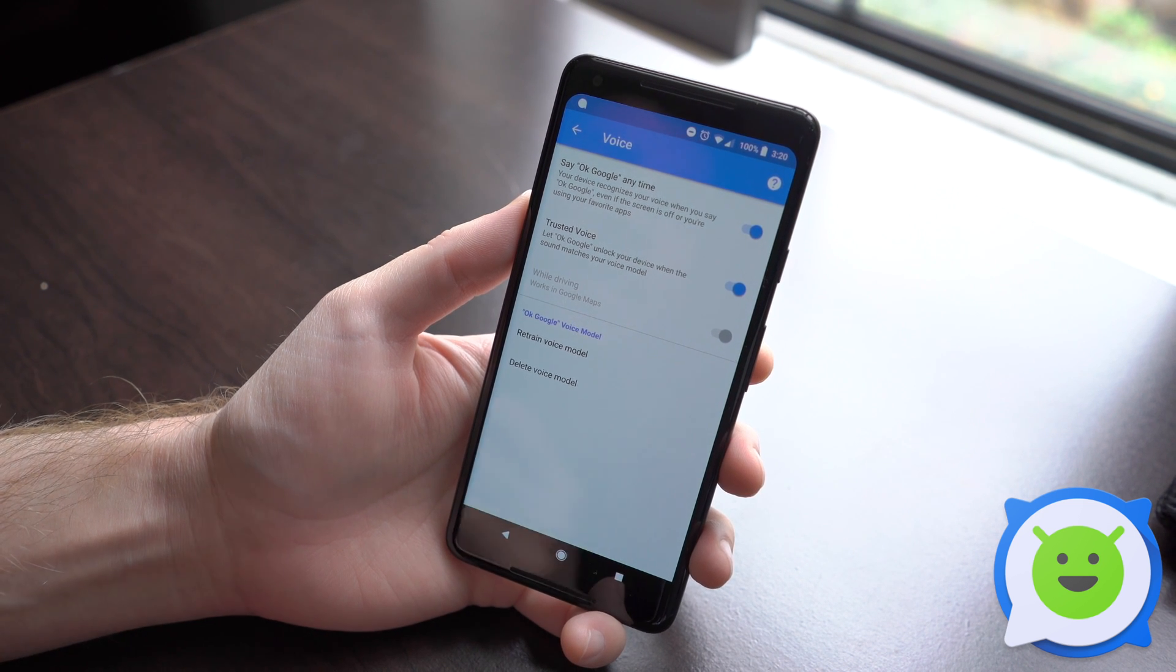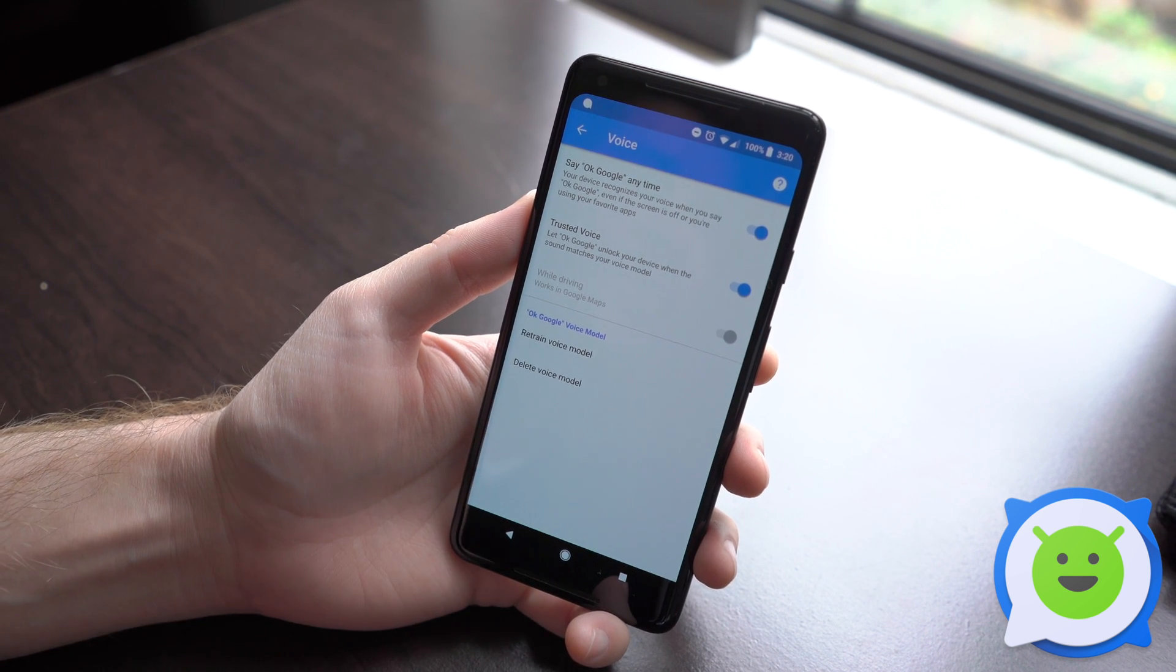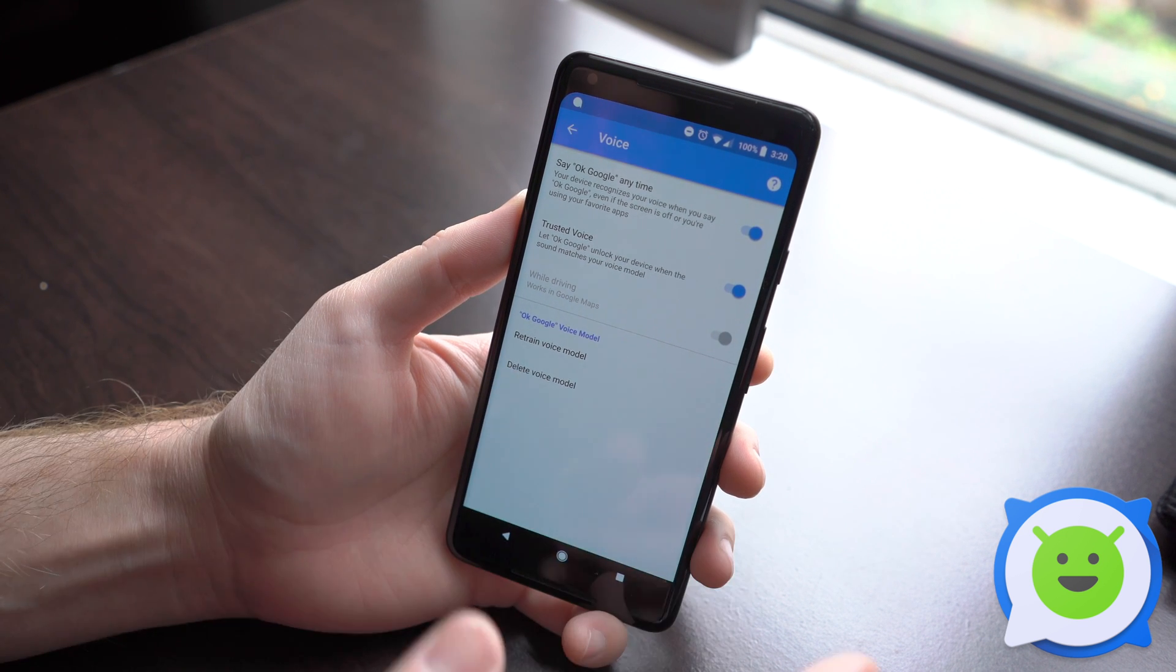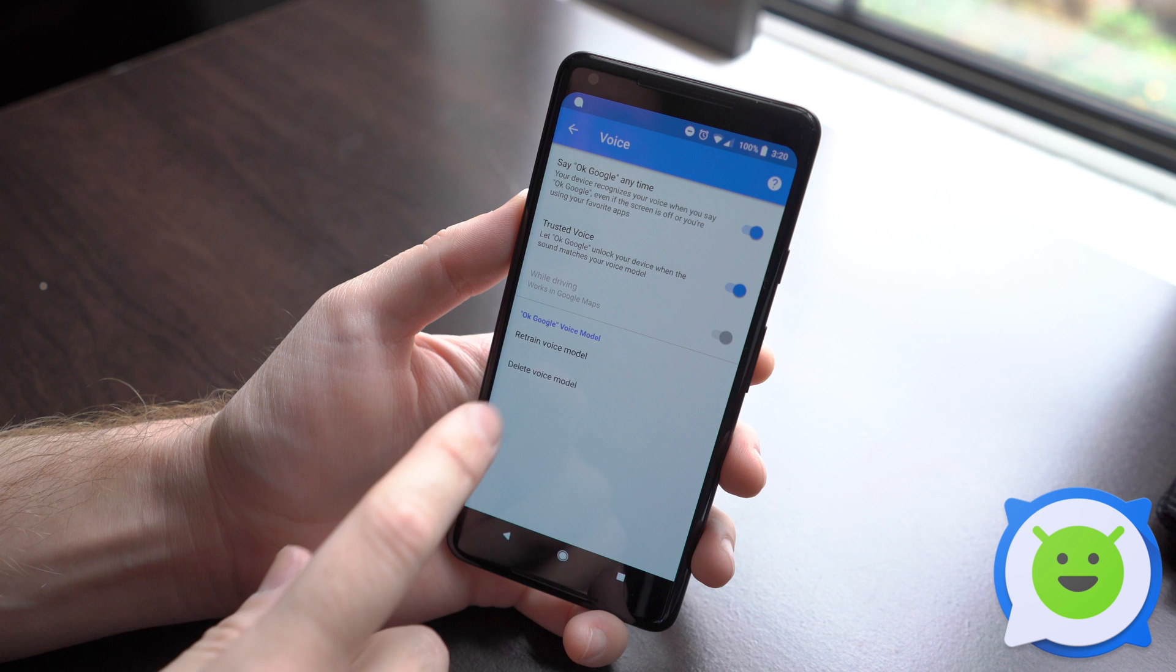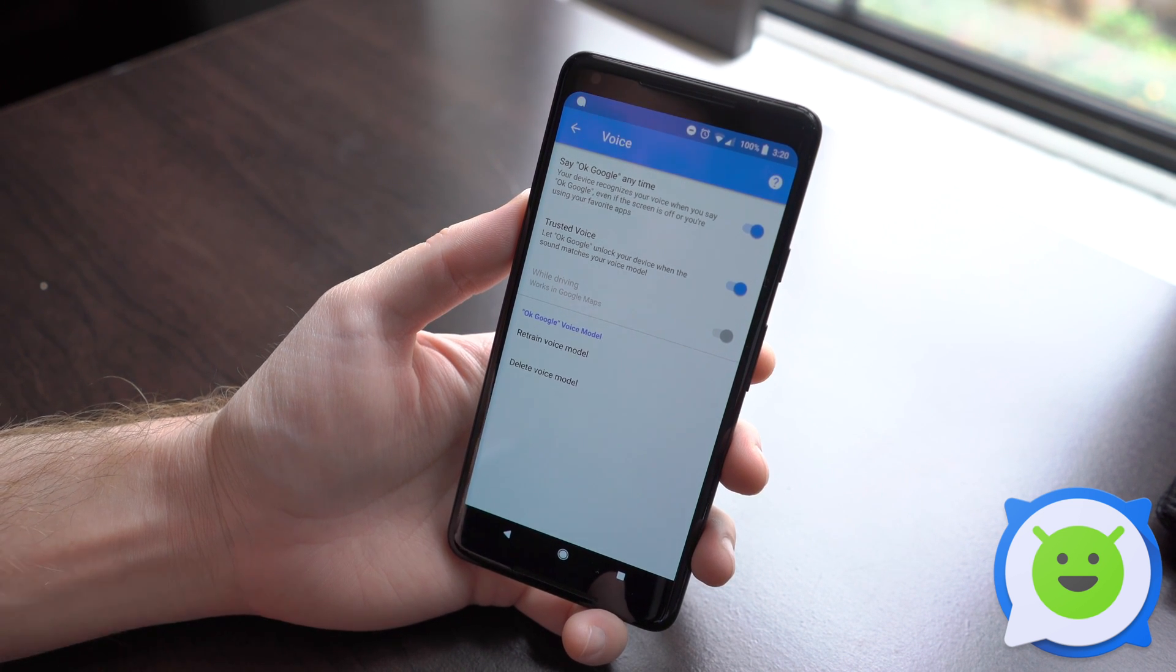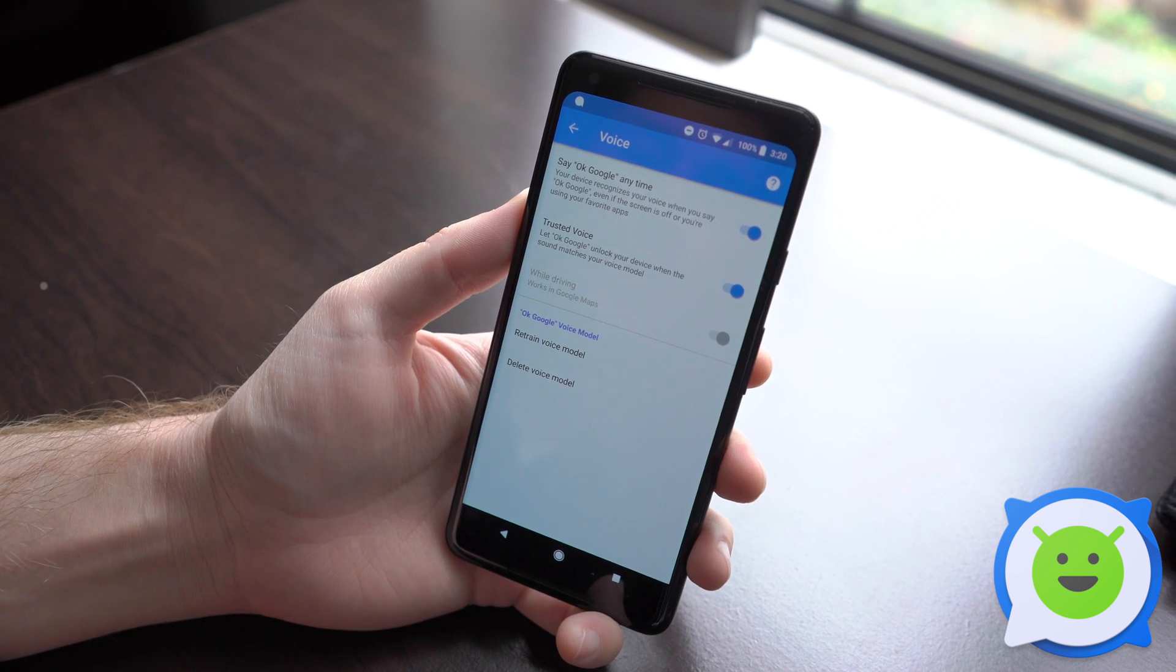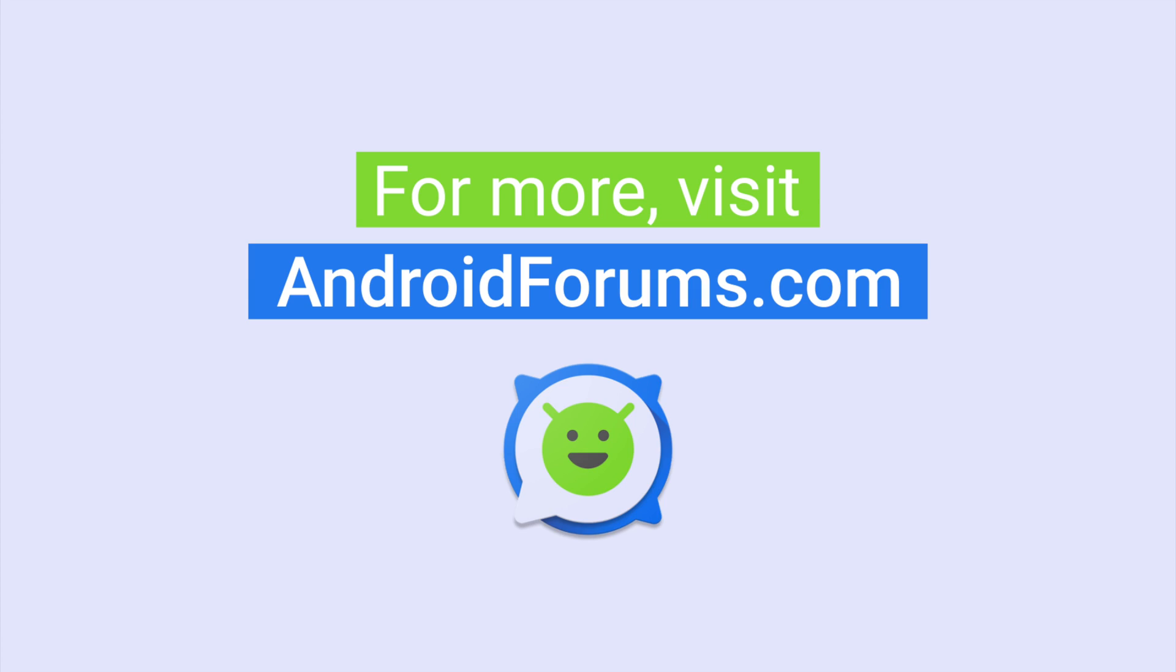This helps it learn your voice specifically. And then if you ever want to redo it because it's not really recognizing your voice too well, you could also click retrain your voice model here and then repeat those phrases again. So pretty simple to do, and that's all there is to it.